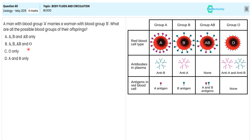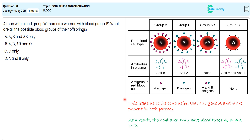With this specification we are choosing option B as the correct answer, and ignoring options A, C and D. This leads us to the conclusion that antigens A and B are present in both parents; as a result, children may have blood group A, B, AB, or O. So we choose option B as the correct answer.